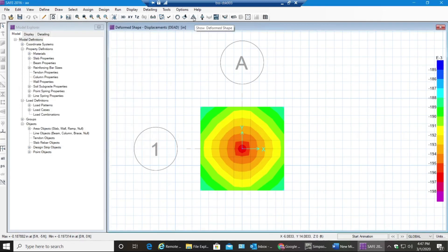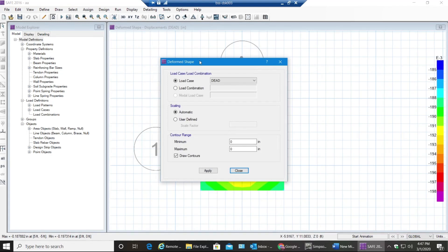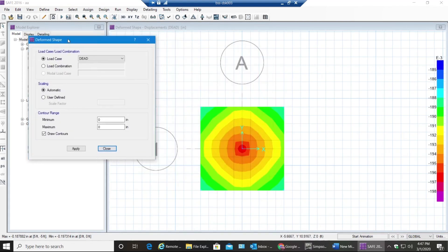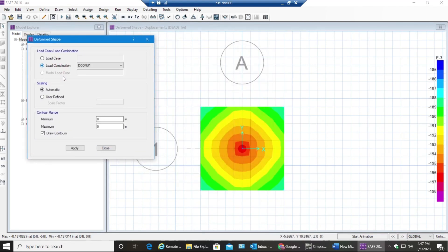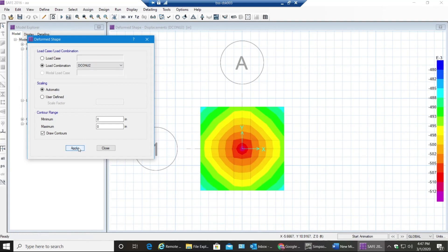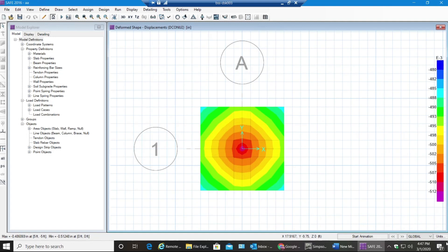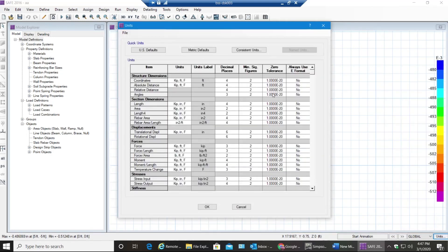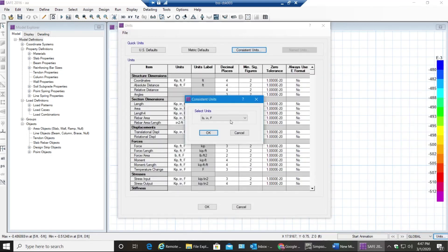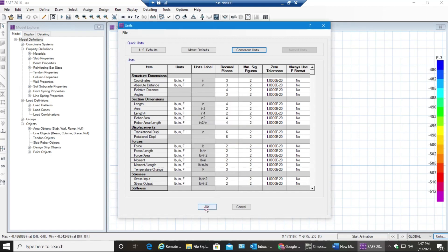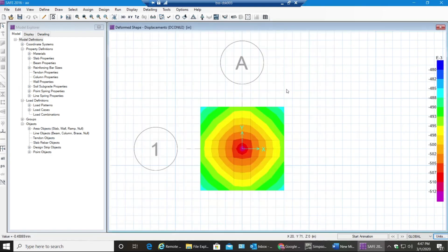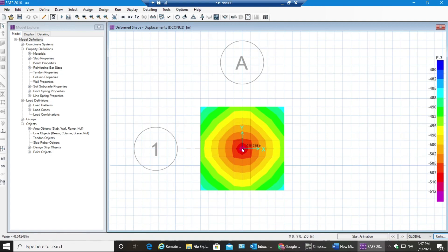This triangular shaped icon shows deformed shape and you can see this for load combinations also. I'll select the second one, select Apply. Now as you can see I'm getting the maximum in feet. Go to Units, Consistent Units, select Inches, select OK. So now as you can see I have 0.51248 inches maximum deflection that happens at the center, which is fine as far as we don't cross one inch.